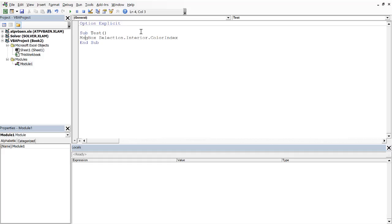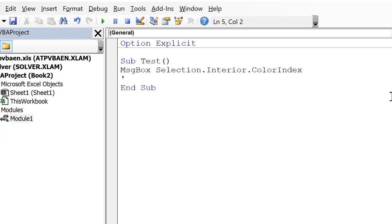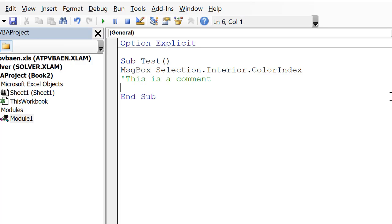Just a few more things, kind of some nuts and bolts of VBA. A really important thing is to comment, to put comments in your code, and you can do that with a single apostrophe, so I can write, you know, this is a comment, and it's just ignored. So a lot of times when you're programming you want to make little notes, like this next part does this, this next line does this, and so on. So that's a comment.